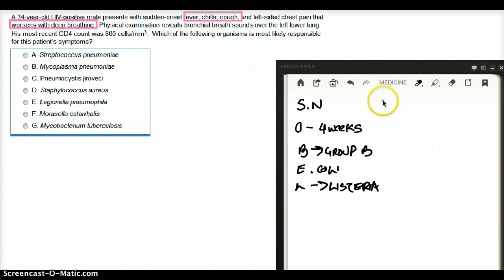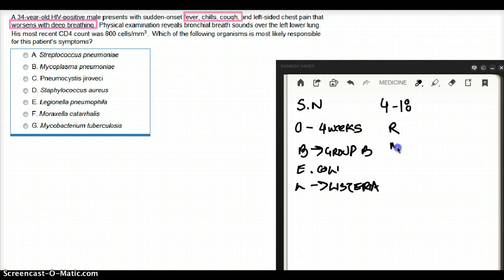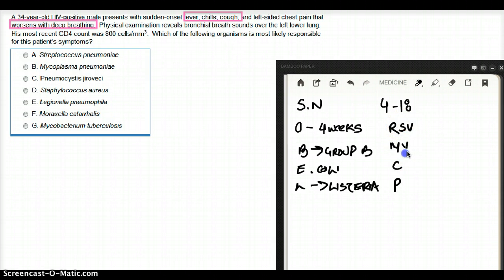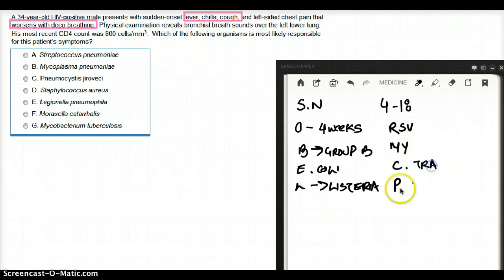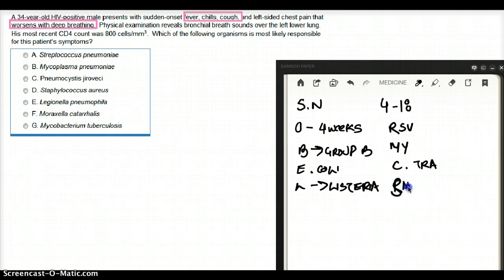From 4 weeks to 18 years, I use a mnemonic called runs may cough sputum. R is going to be RSV, M is going to be for mycoplasma, C is going to be for chlamydia trachomatis, and S is going to be for strep pneumo.